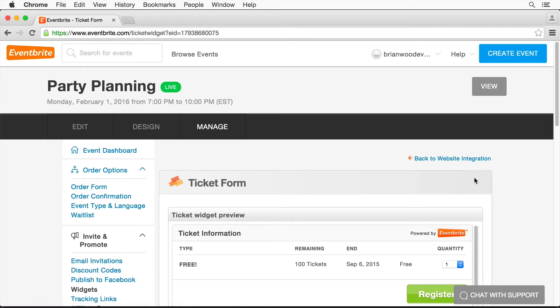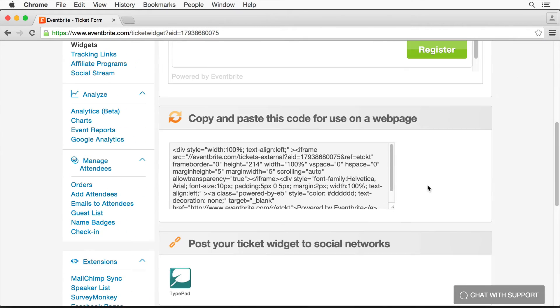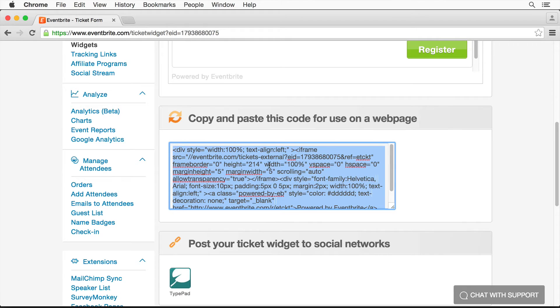All it really does is looks at your event and says, here's the code. So I'm just going to copy the code itself.